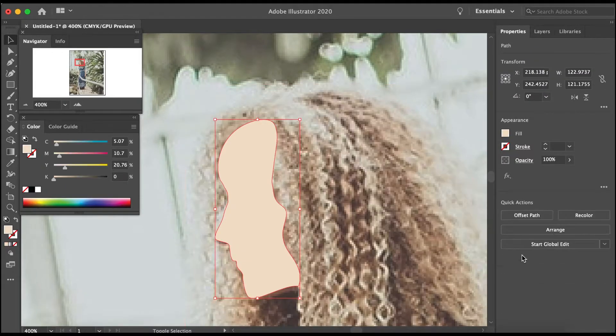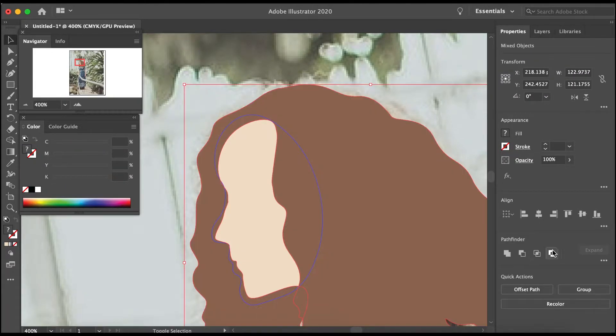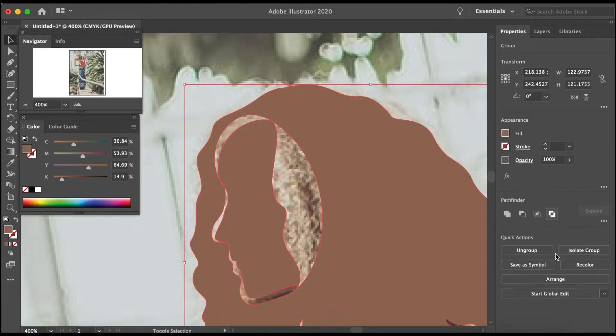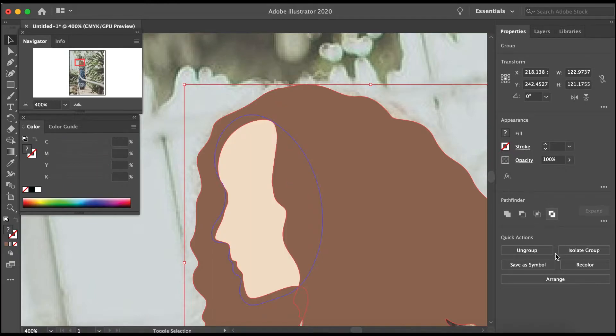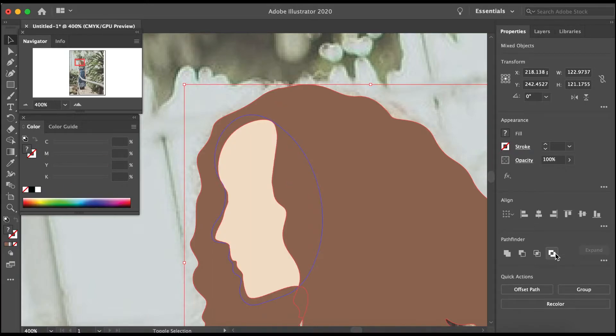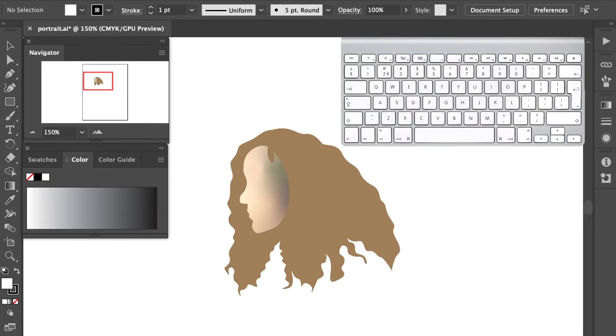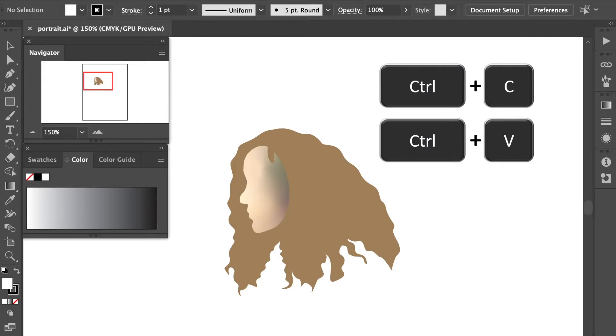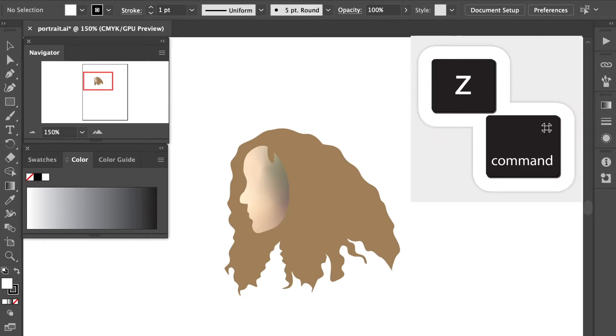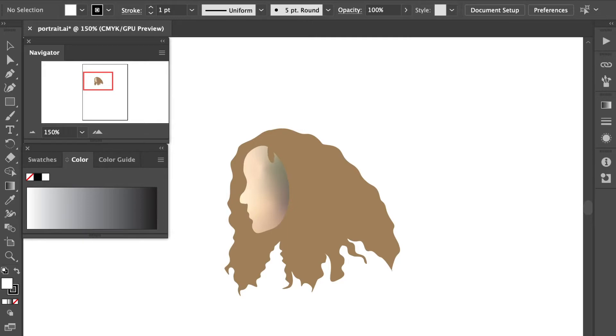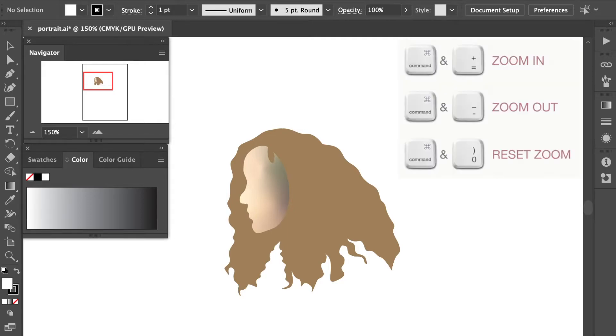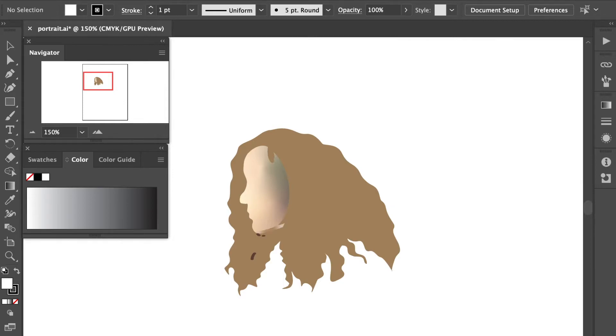I created this whole image using my trackpad on my laptop. I don't have a fancy tablet. One of the most helpful tools when working with a trackpad was using my keyboard commands. So Command+C copies, Command+V pastes, Command+Z undoes an action if you want to undo something, and Command+minus and Command+plus help you navigate by zooming in or zooming out.